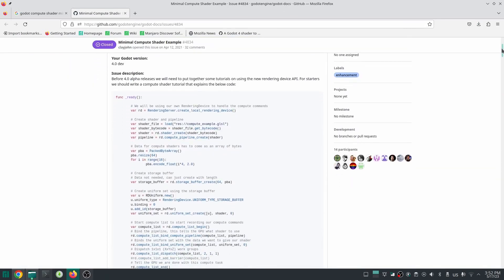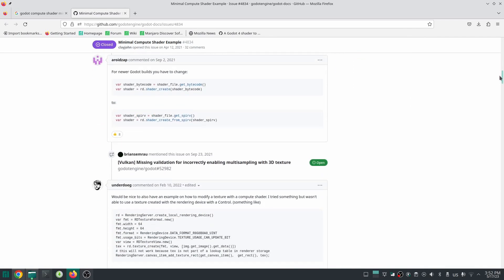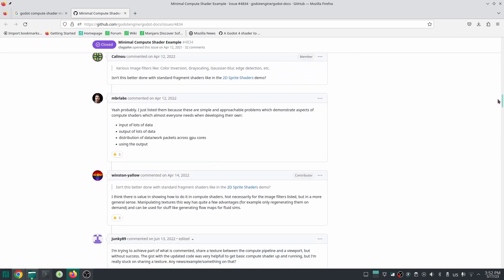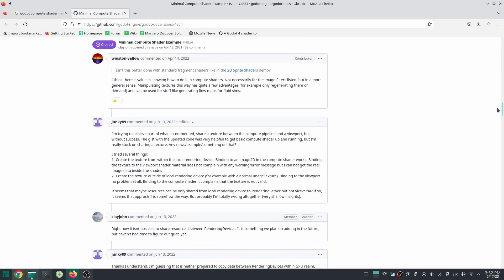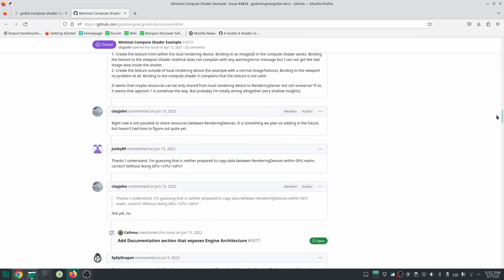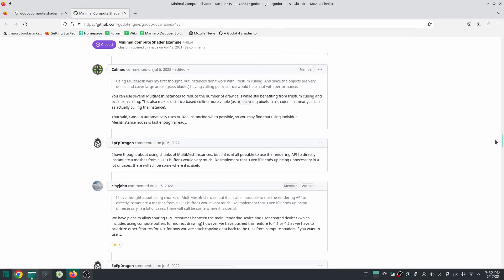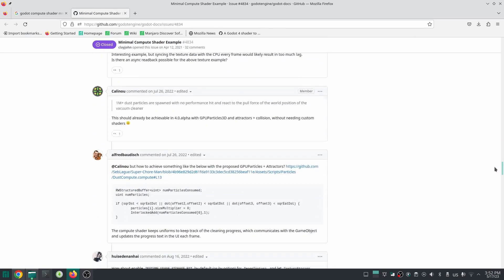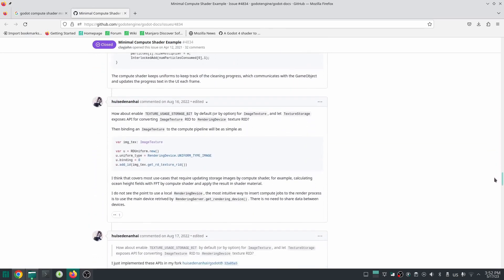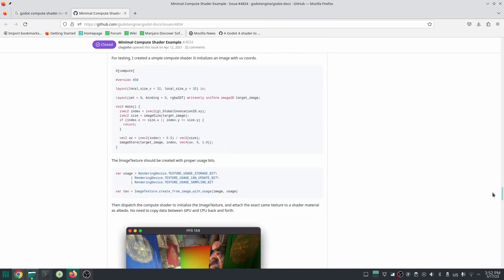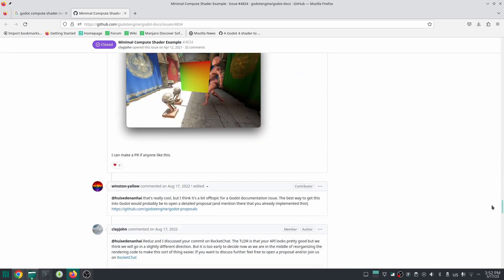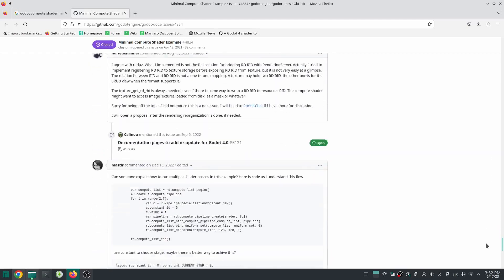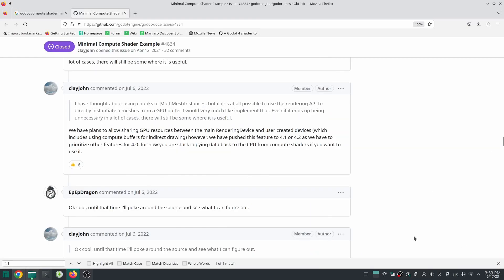The problem with compute shaders right now is that you don't have access to the memory buffer which the mesh data is stored in. So right now the only way to do that is to generate terrain mesh in compute shader, retrieve the generated mesh by CPU and put that to RAM, and then finally send it back to GPU memory to be shown. I don't think this is efficient. Sending information between CPU and GPU will take time.